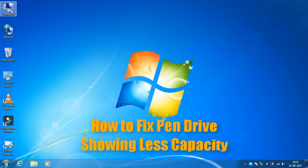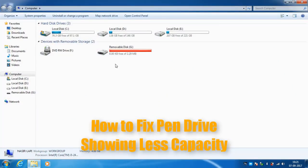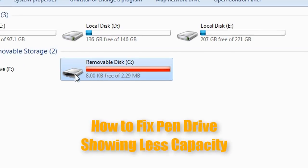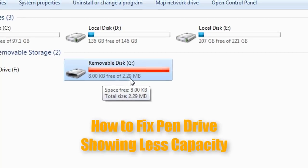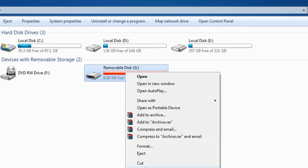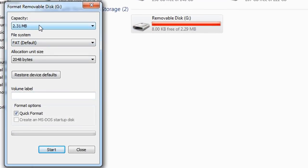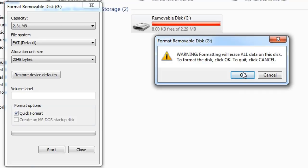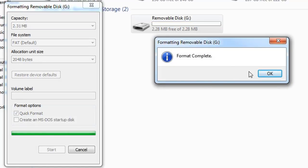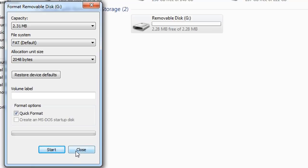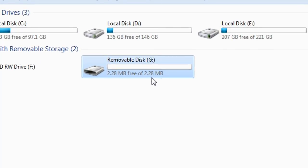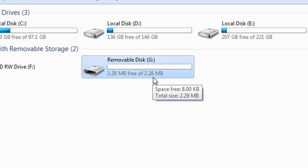Hello and welcome to this video tutorial. Today I'm going to show you how to fix a pen drive which shows less capacity than the actual. You can see my pen drive is showing only 2.29 MB, which is definitely not the actual capacity. The 16 GB pen drive is somehow showing very less capacity. I tried to format the pen drive but after formatting the result is still the same — the problem is still there, showing 2.28 MB. So how to fix this problem? Let's get started.